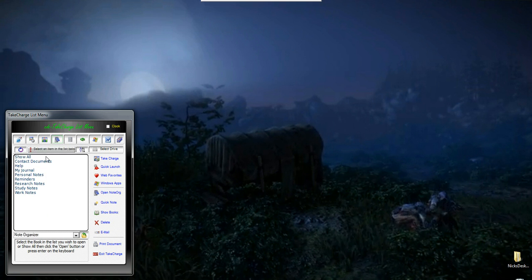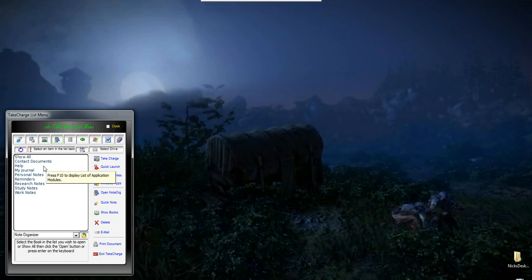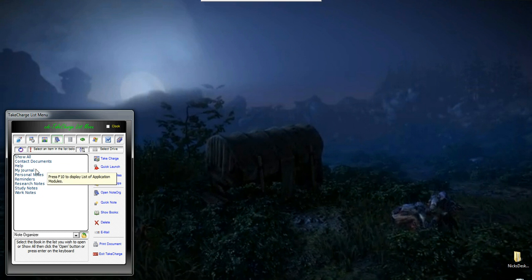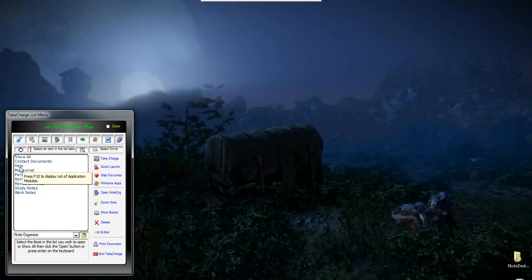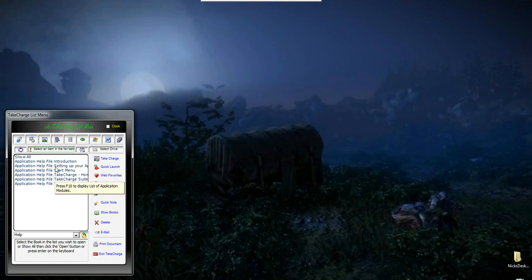Now what gets displayed is notes by books. Every time you create a note, you're going to assign it to a book, and you get to create those book names. It's whatever you want them to be. So I'm going to click on Help and open it, and here's all the notes or files that I've created for help for the Take Charge Software Suite.